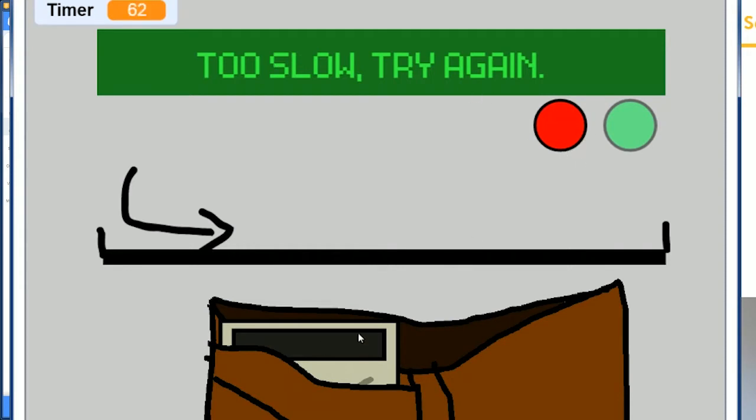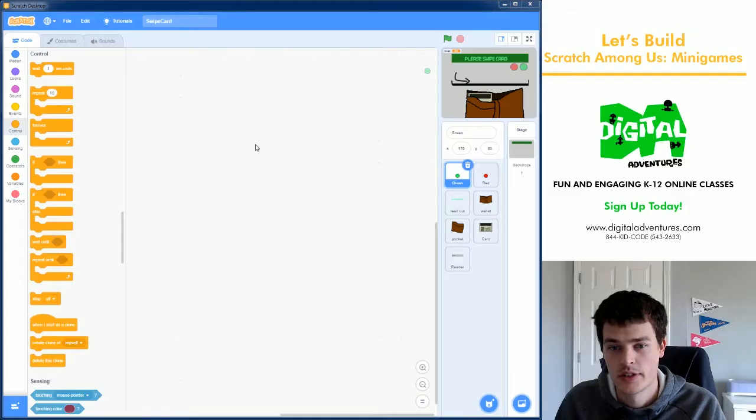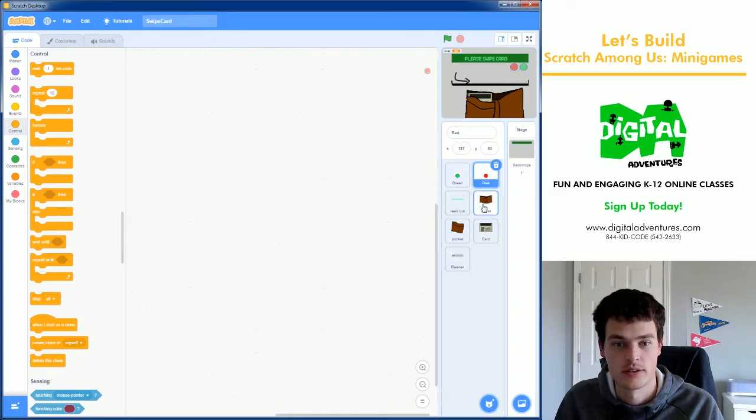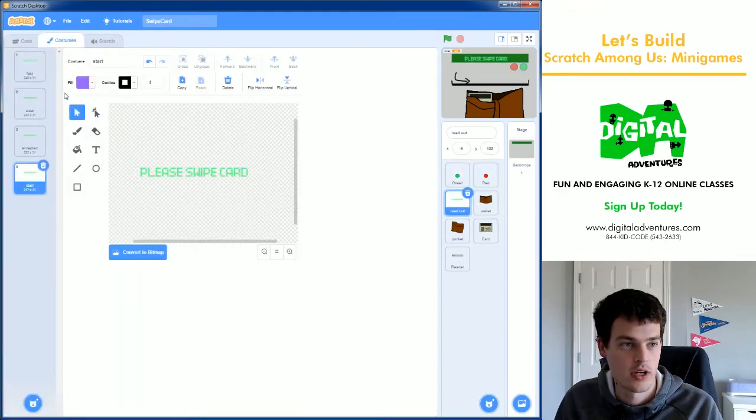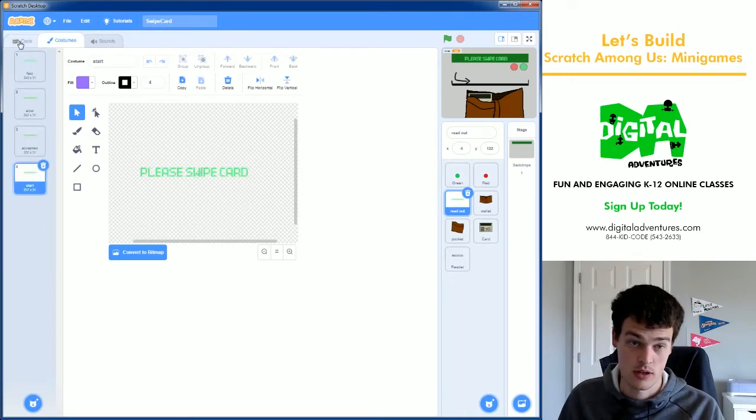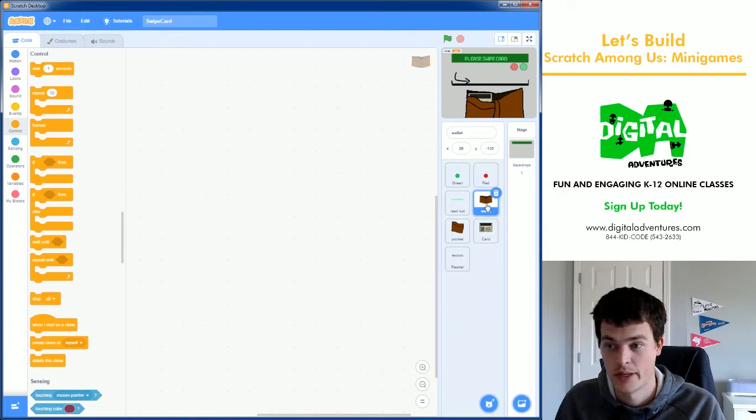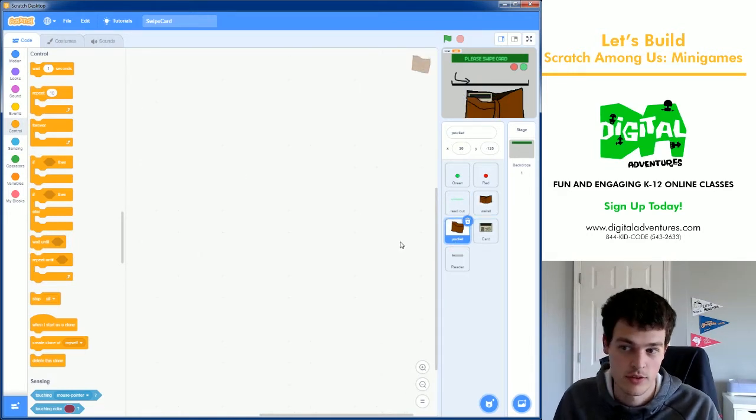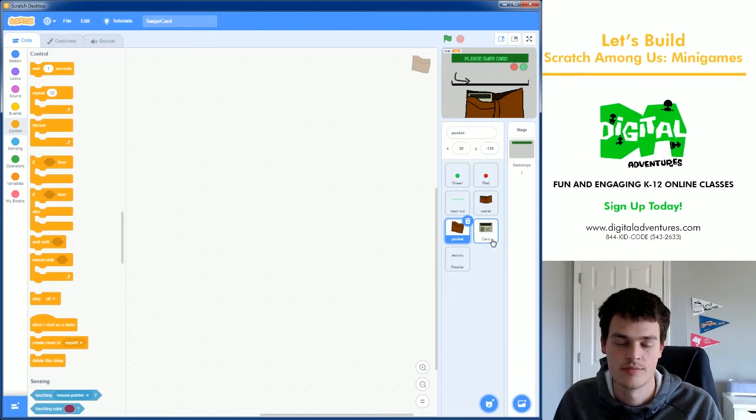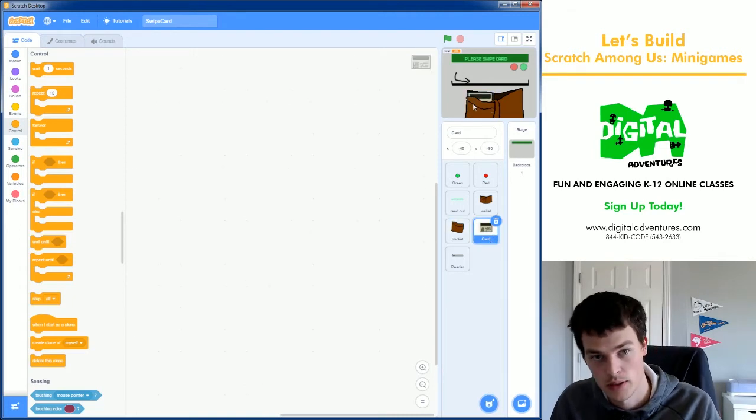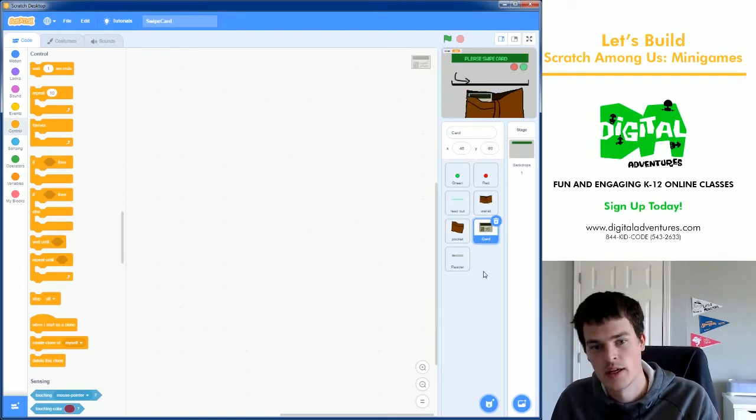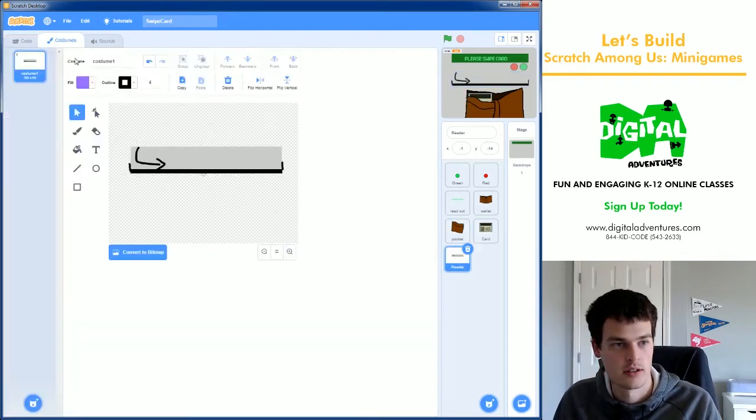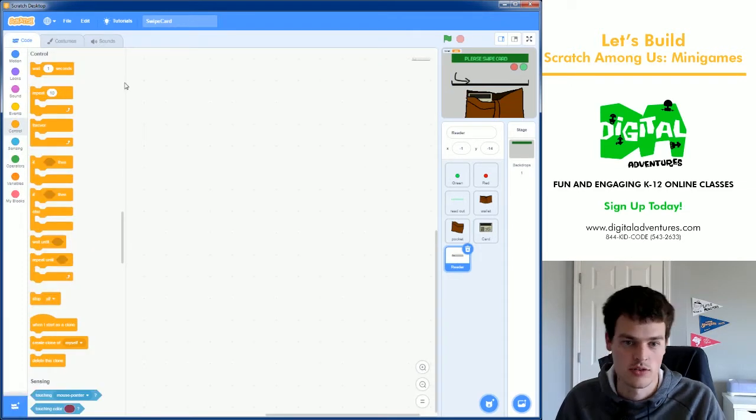First thing we'll look at is I've got a green sprite, a red sprite, a readout with four costumes that I named Fast, Slow, Accepted, and Start. I have a wallet that will just sit in the background. I have a pocket that will be in front of the ID card. I have an ID card which we will be able to pull out, and a reader sprite which the card is going to sneak underneath and we're going to drag it through.